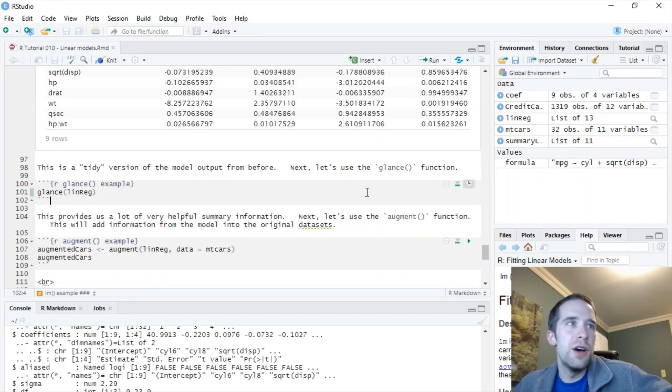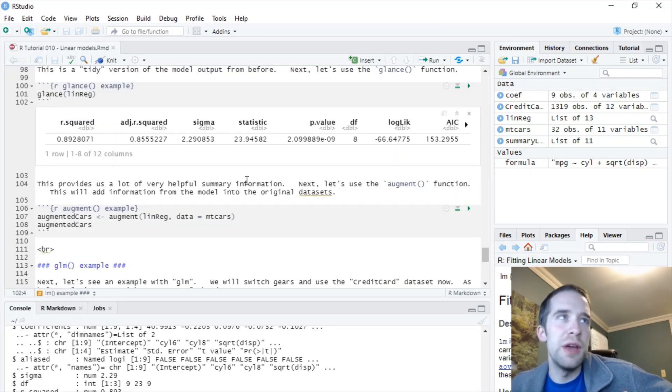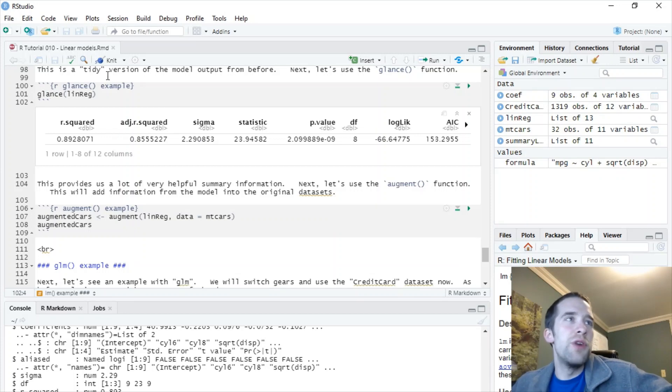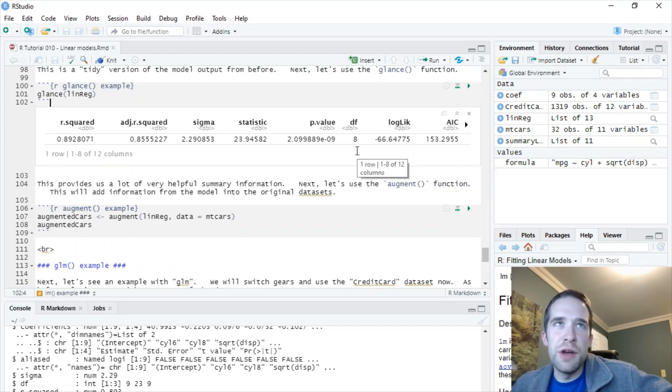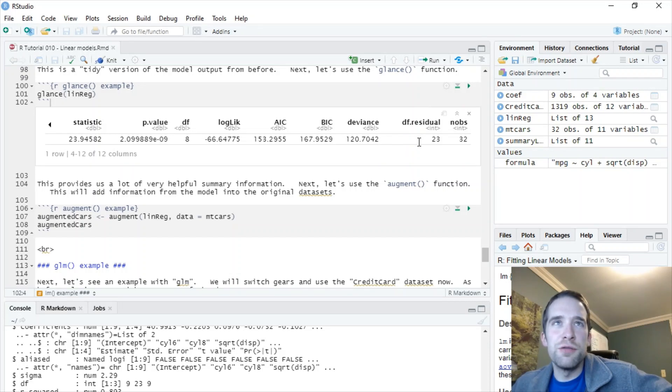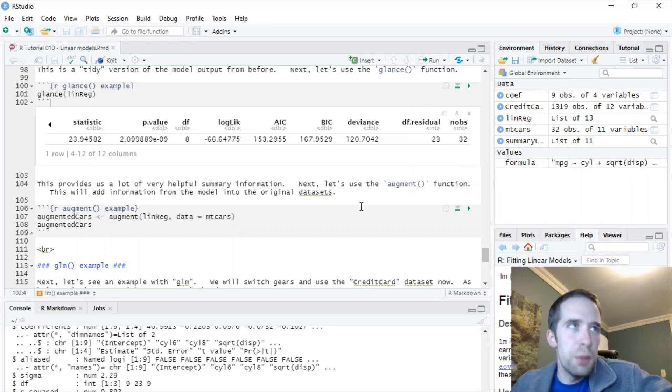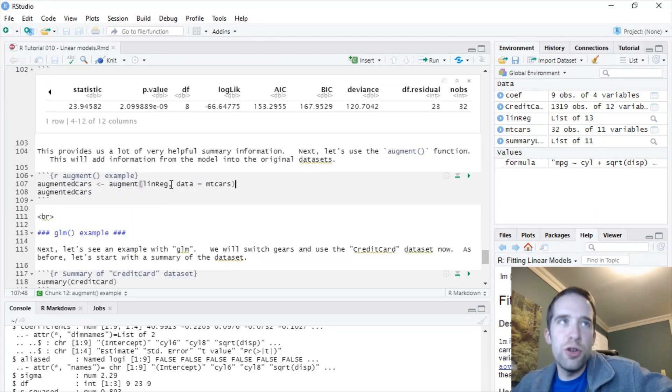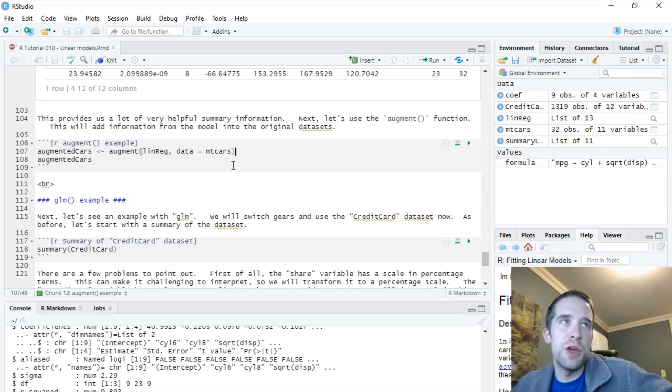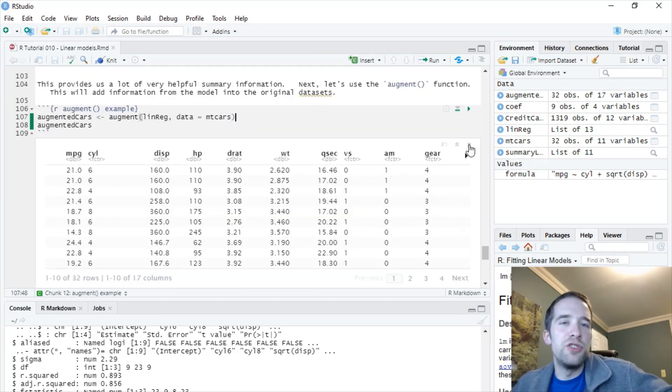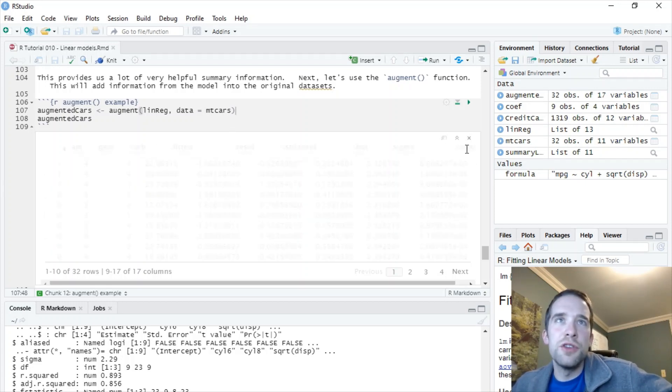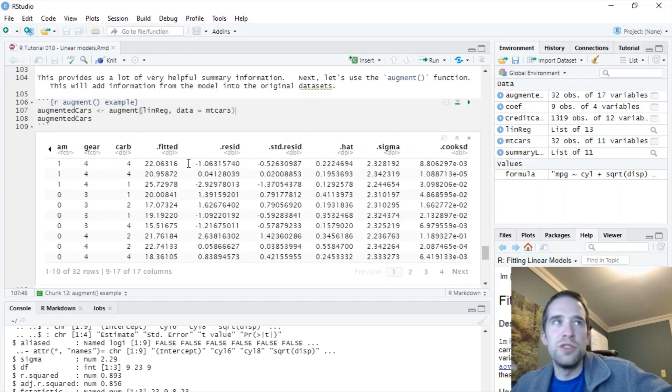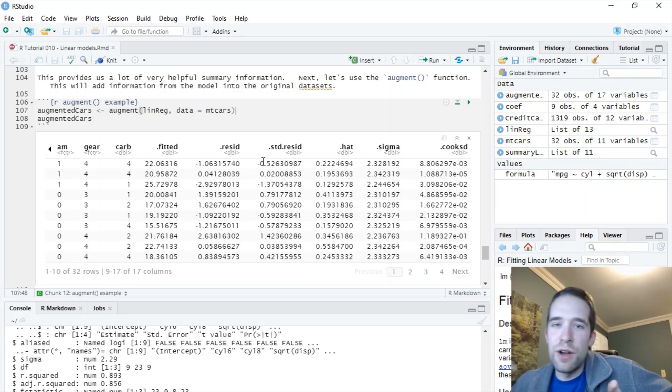There's this glance function, which is going to give us some of this useful summary information. So we've got r squared, adjusted r squared, sigma, the f statistic, the p value, the degrees of freedom, the log likelihood, the AIC. Let's keep going. BIC, the deviance, the degrees of freedom of the residuals, number of observations. This is awesome. So one last function to know is the augment function. And this is going to pass in two arguments. So we've got the model object. Then you want a data object. And it's going to pass a bunch of new variables into your original data set. So if we scroll to the right here, notice you've got a lot new, really awesome variables here. So you've got the fitted values, the residuals, et cetera, et cetera. This is really, really awesome.